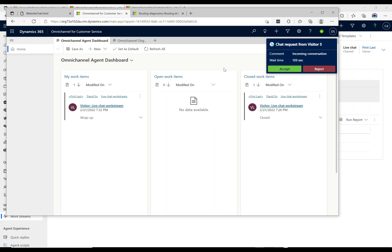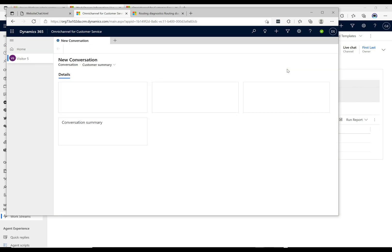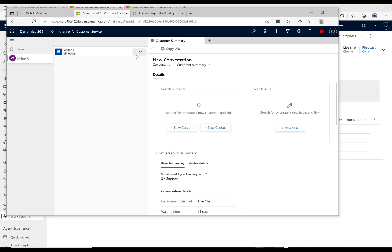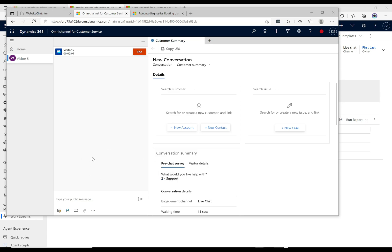The skill based routing and we get the incoming chat here. So David's going to go ahead and accept that one. As expected, he's the one that got it because he's a support guy and it comes in, and then we can basically chat with the customer. Okay, so the chat's gone through.